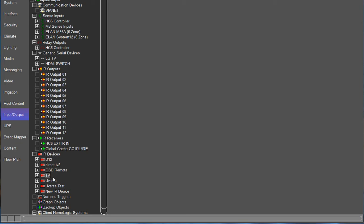The TV is added in as an IR device or one of our two-way drivers on the media tab. In this example, I'm using an HDMI switch that's going to be controlled serially and a TV that is going to be controlled via IR.